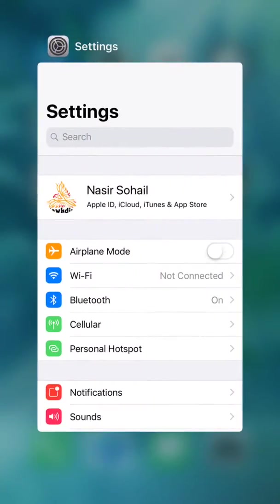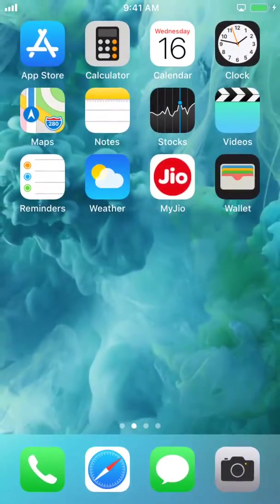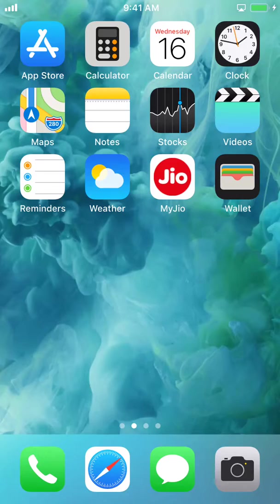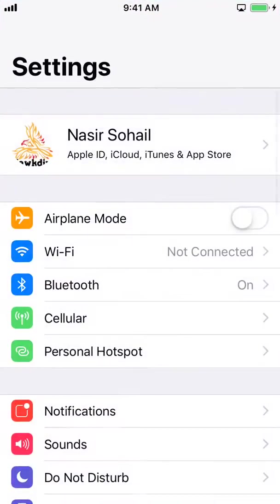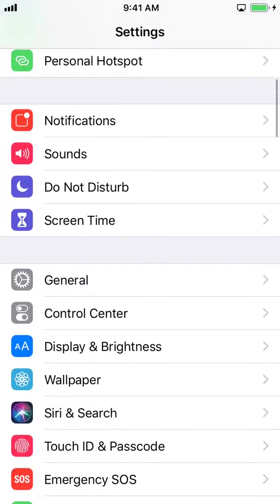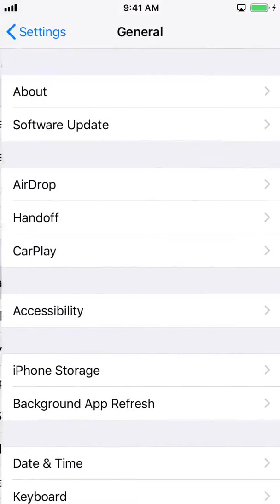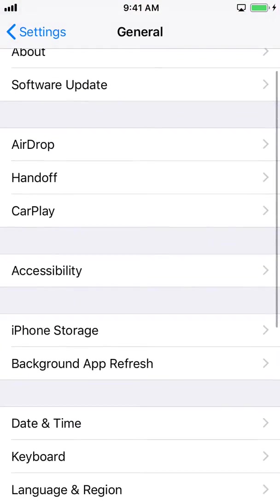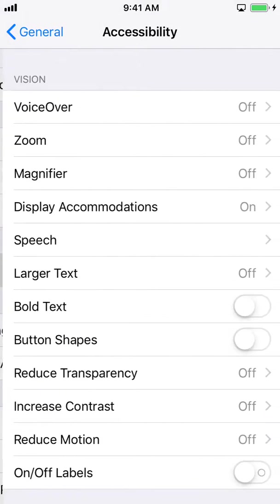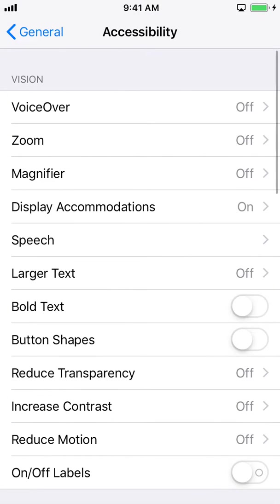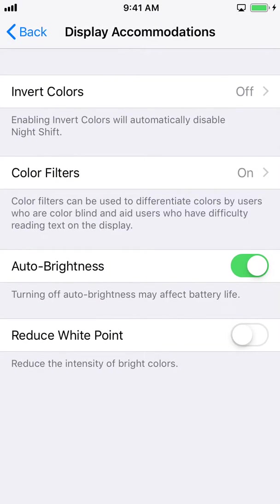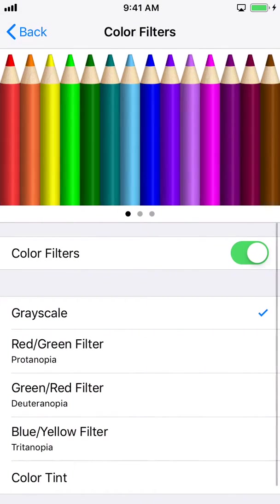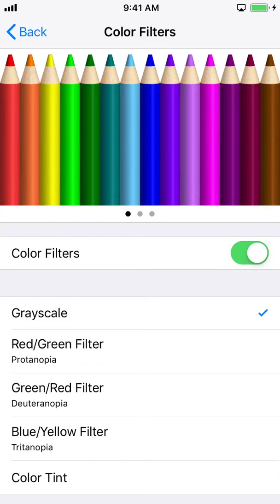But just in case if you have the same problem and triple tapping doesn't help, you should go to the settings and then go to general and accessibility. Then go to display accommodations and here you should see color filters. Toggle the color filter section and then you should see grayscale is selected by default.